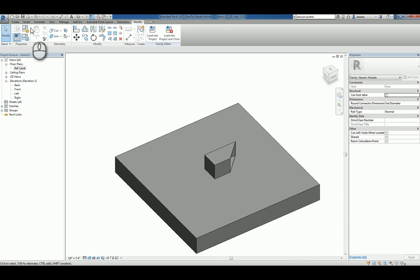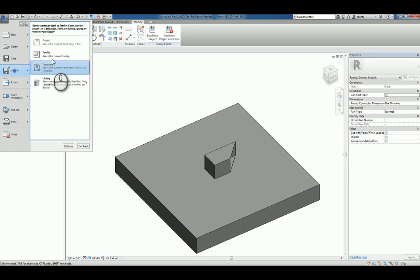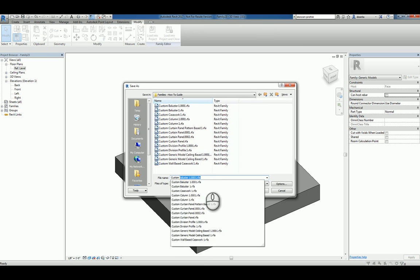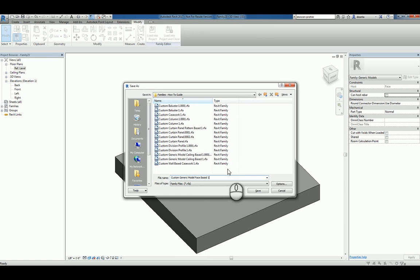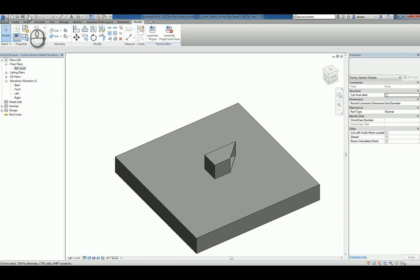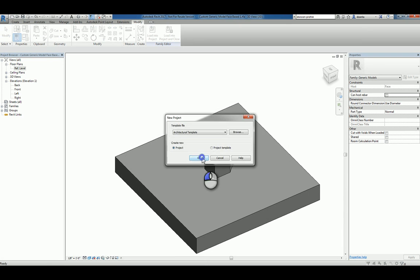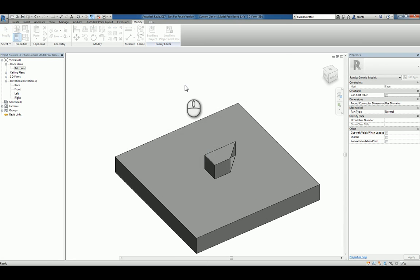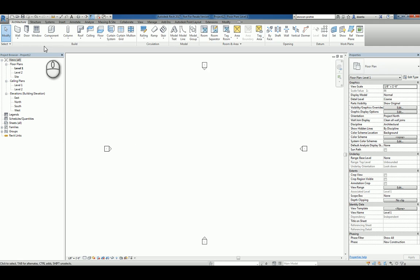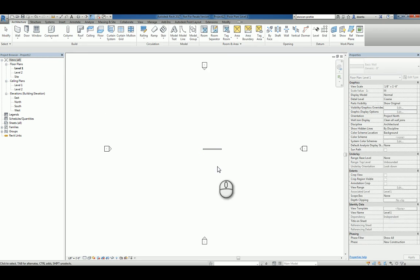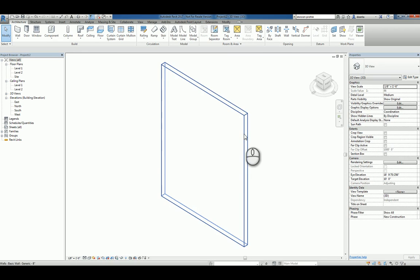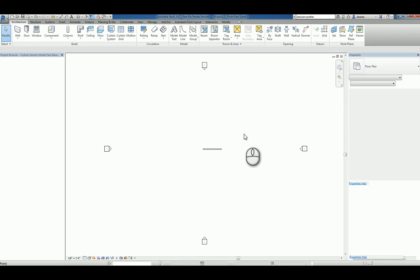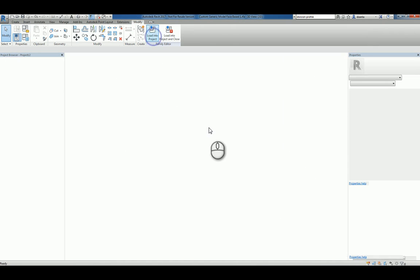Let's take this and save this family. And we'll call it custom generic model face based one. Hit save. And now we can go ahead and create a new project and create any kind of geometry that has a face. So real simple, we'll just do a wall. Look at it in 3D. And we'll use control tab to cycle back to the family and load it into the project.